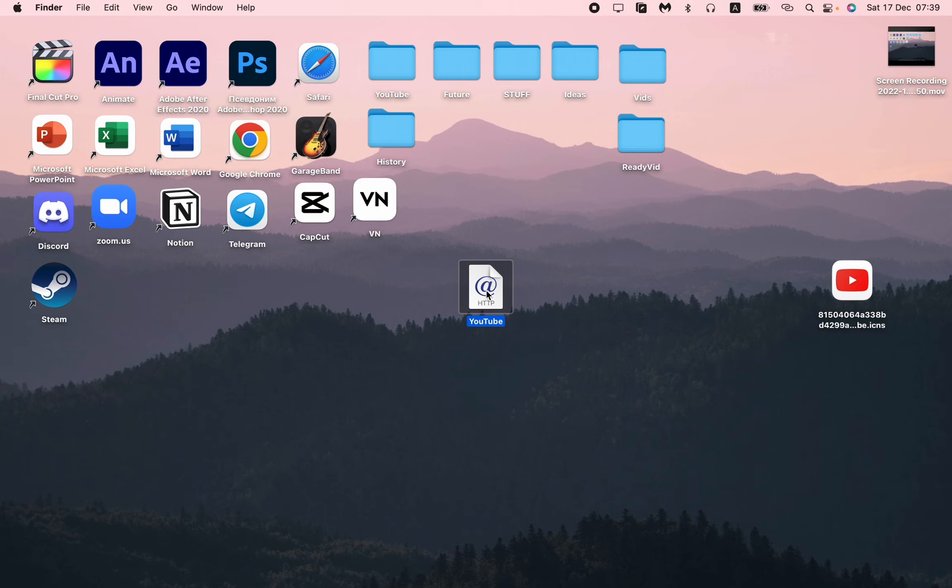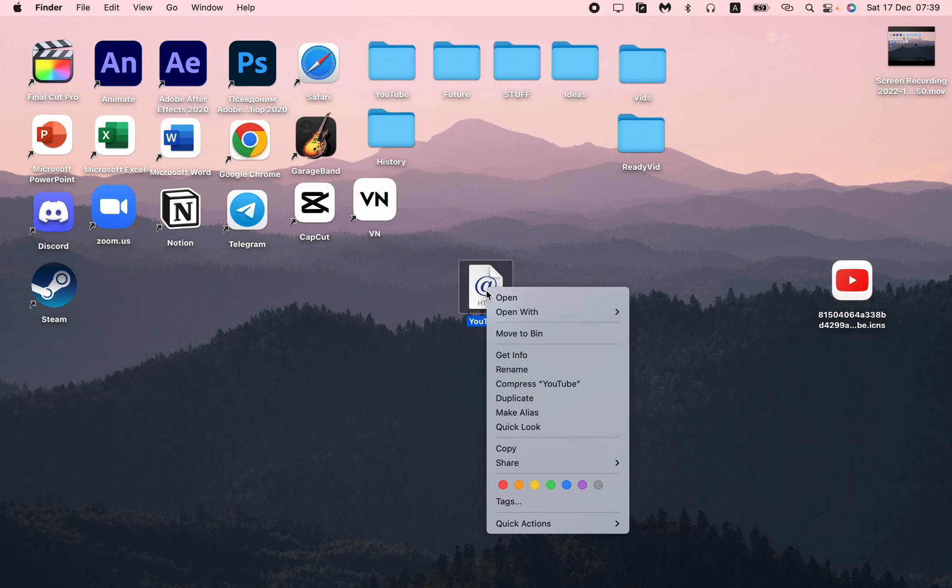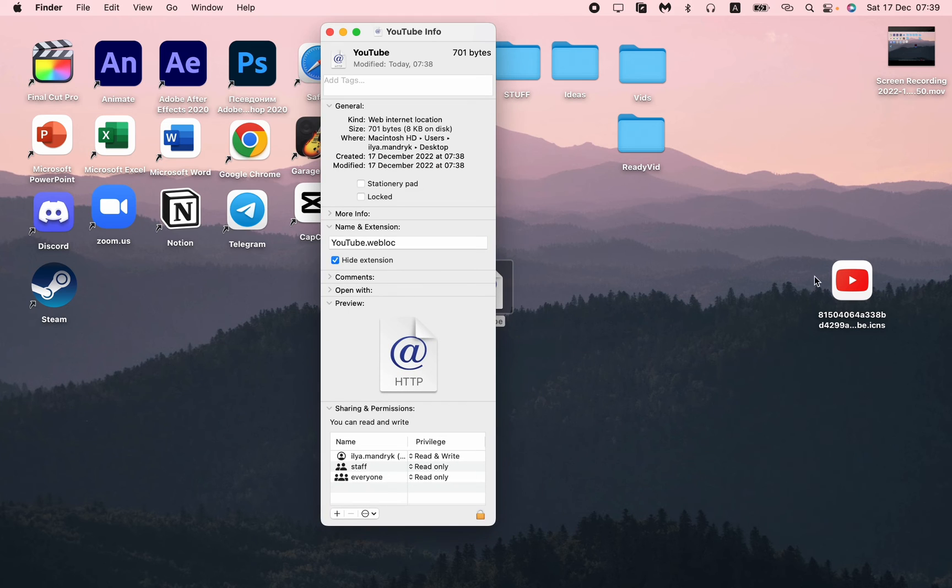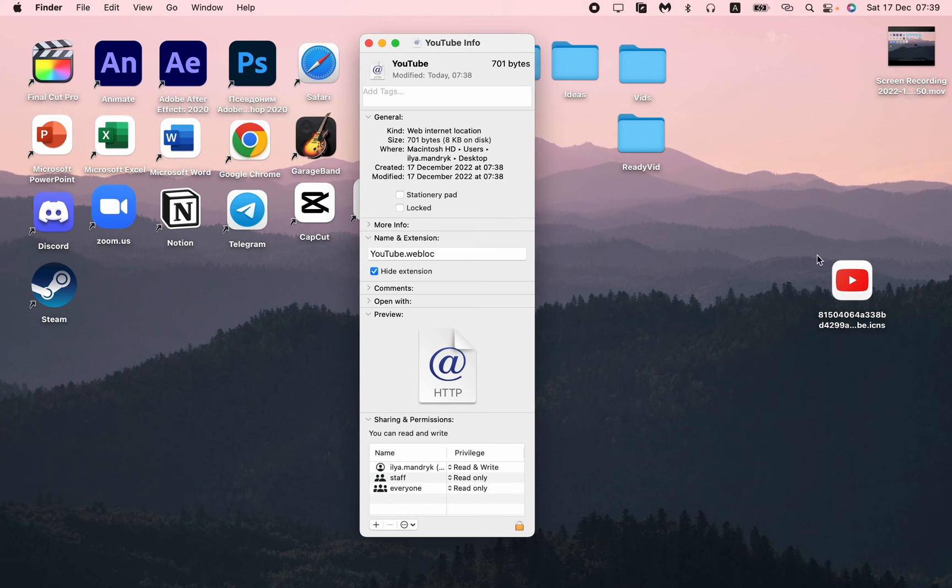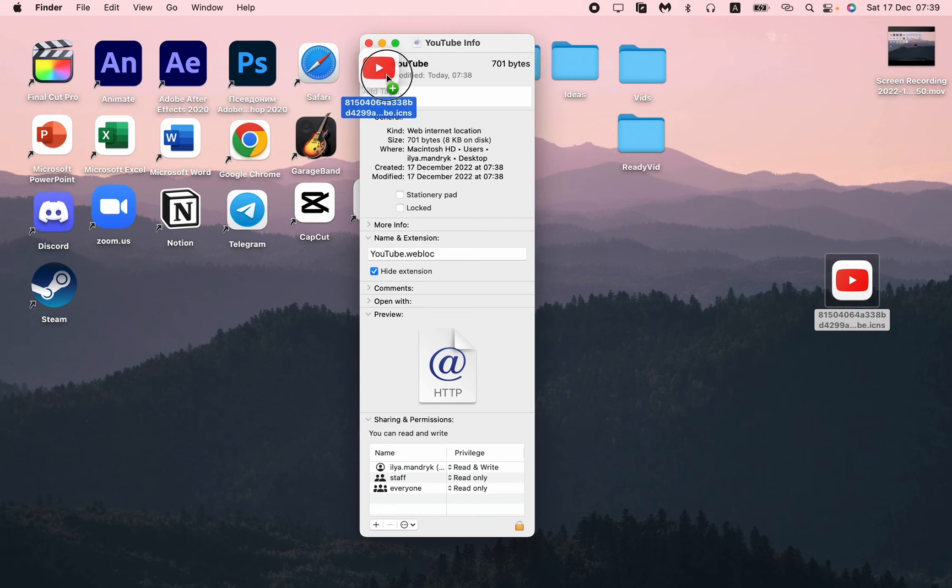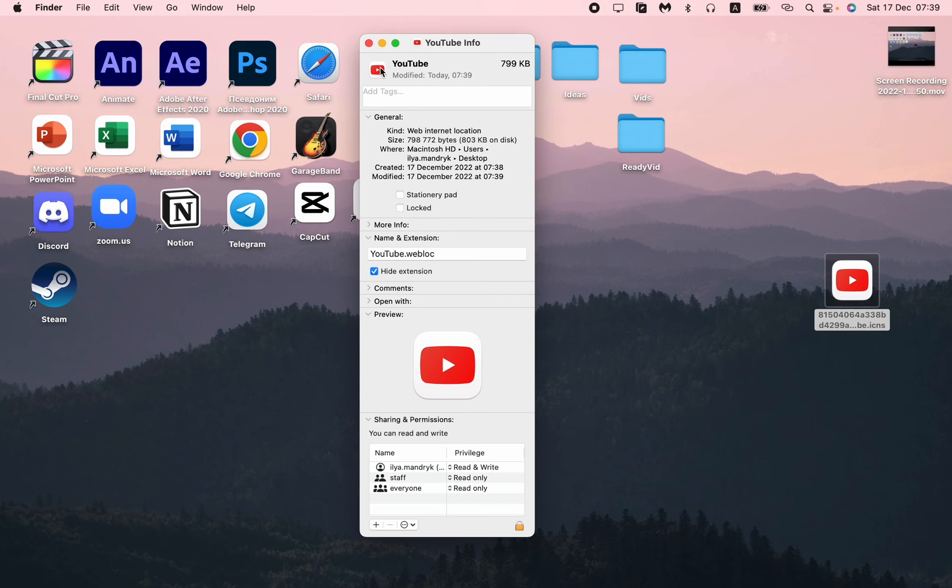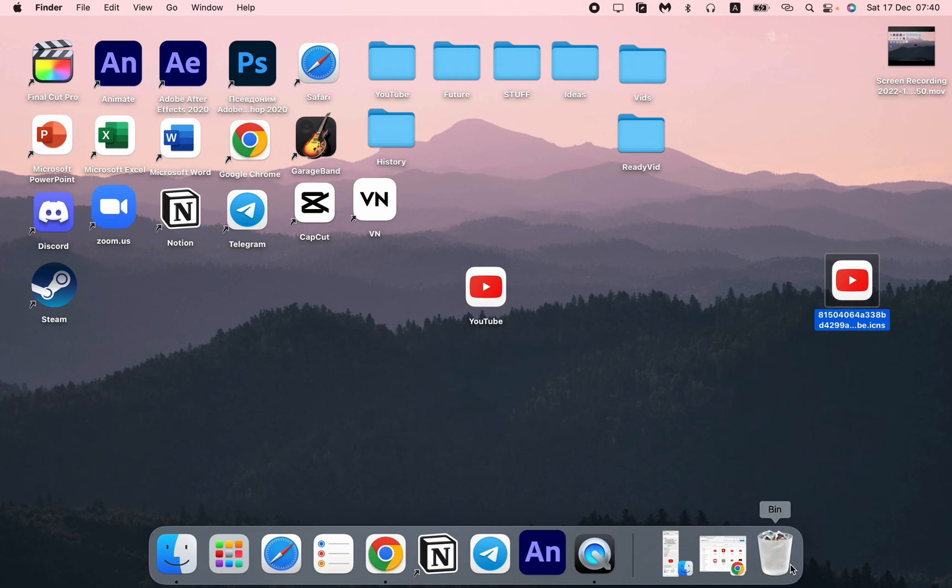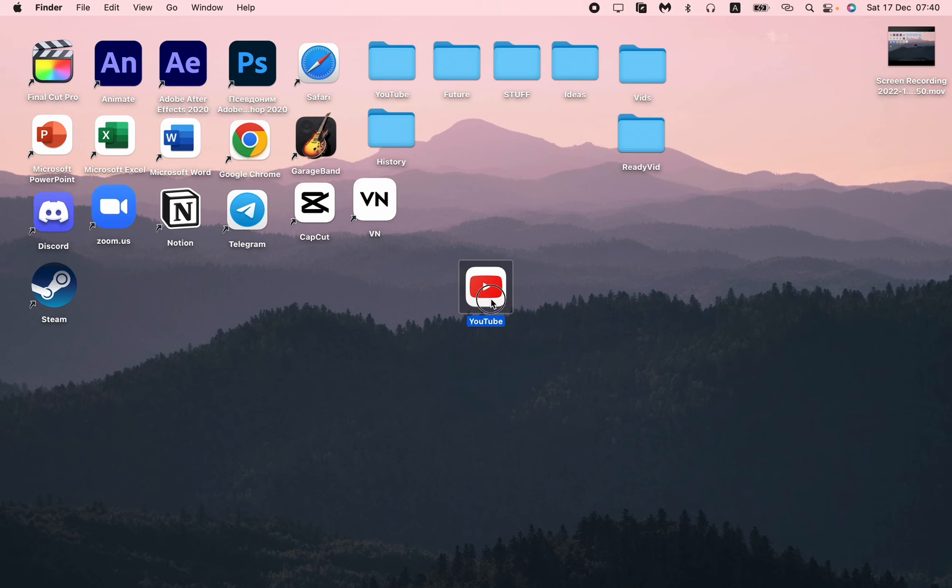And then to change our shortcut, we just need to click on it with the right mouse and then just click on Get Info. And here, just move the icon in the left corner like this.